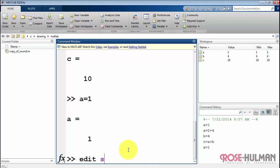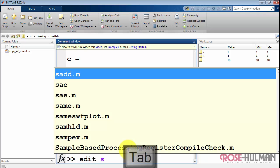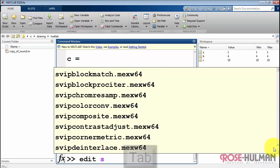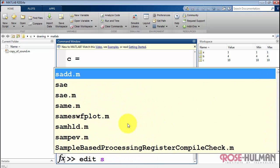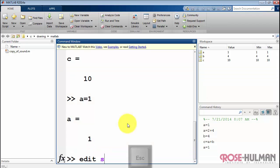Supposing I want to edit something that starts with S, but I can't quite remember its name. I can type tab and that gives me a list of all the things that possibly could be used to complete this command. It's an awful lot right now.